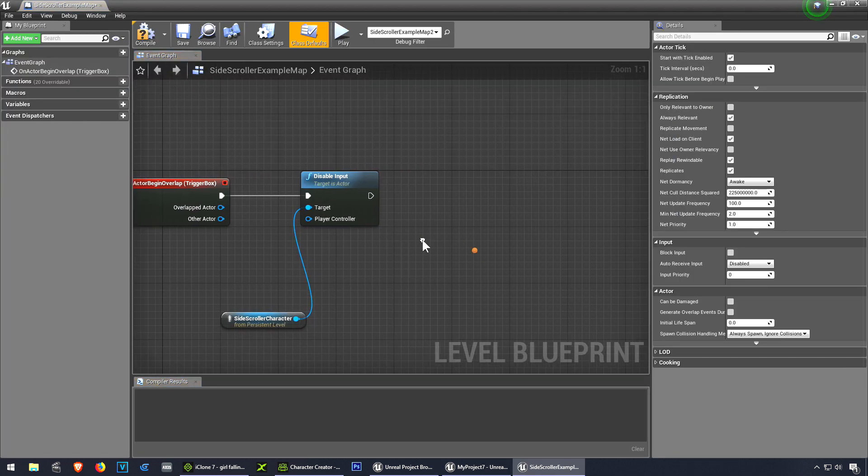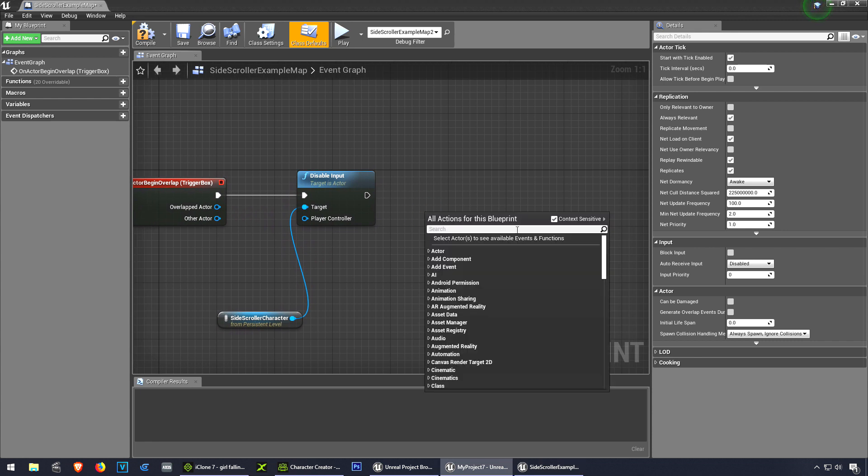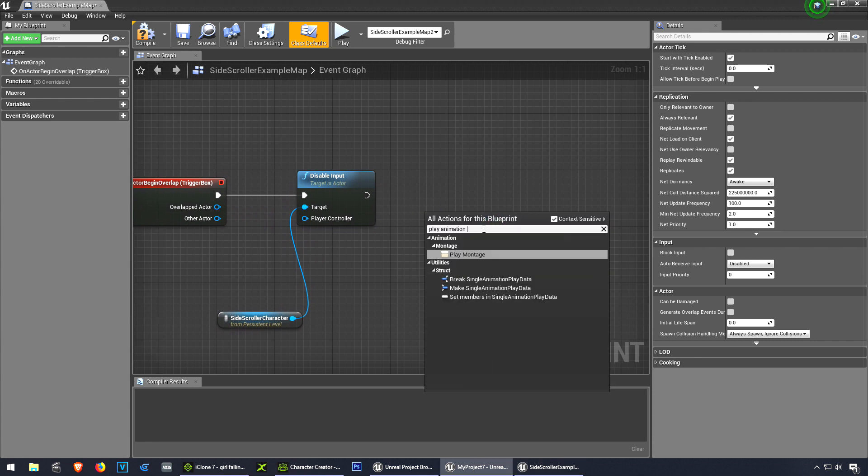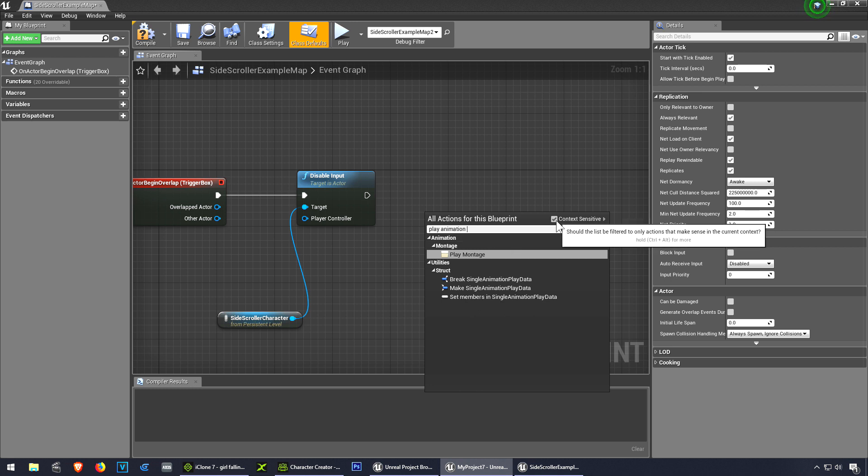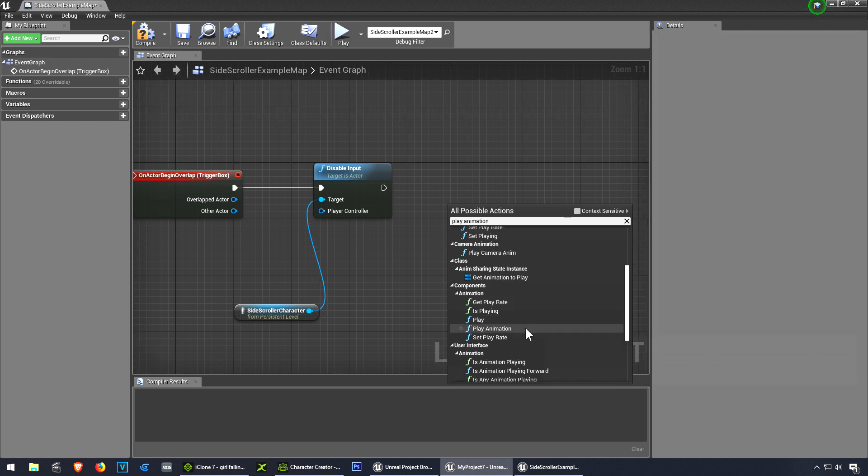Let's right-click and we're looking for play animation. When you type this you won't find it - you have to take out this checkbox, and we're looking for play animation.